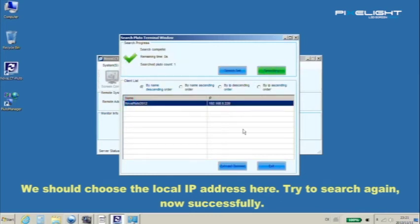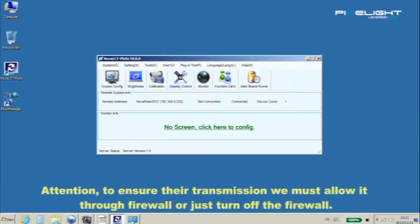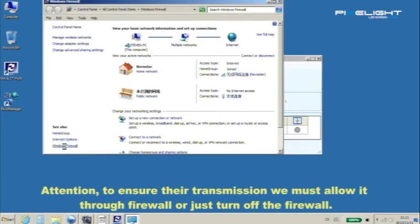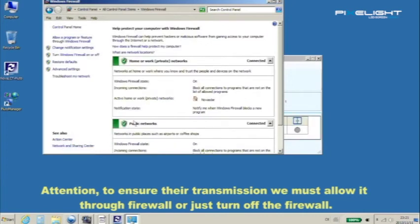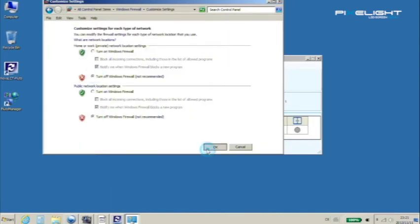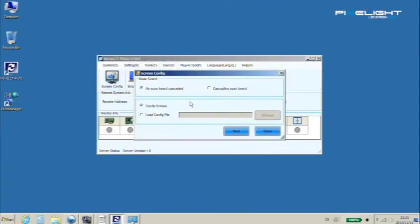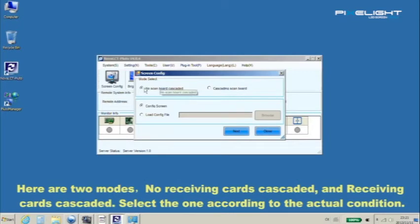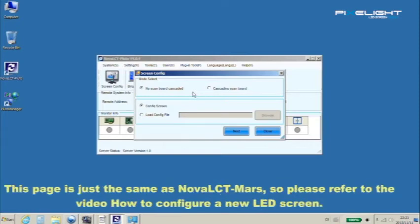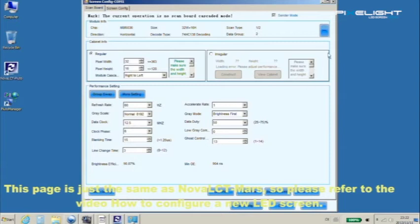Now we can configure. Here are two modes: no receiving cards cascaded and receiving cards cascaded. Select the one according to the actual condition. This page is just the same as Nova LCT Mars, so please refer to the video how to configure a new LED screen.